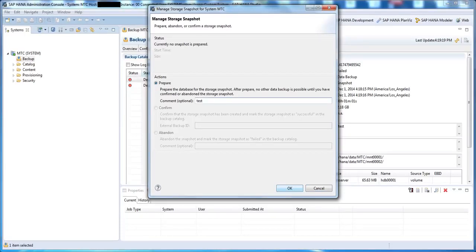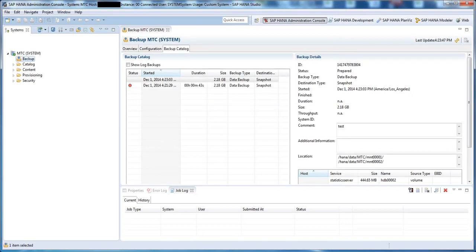In this demo, I'll add the comment Test and press OK. After pressing OK, we can see that in the backup and recovery wizard, we see our storage snapshot.